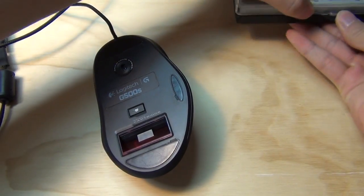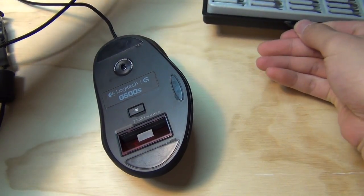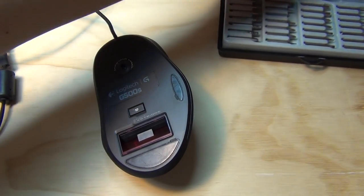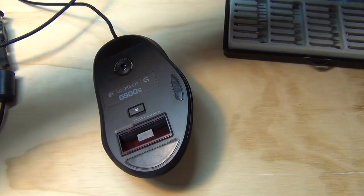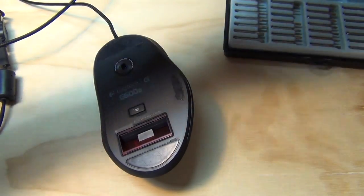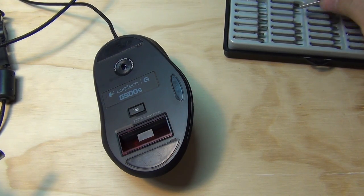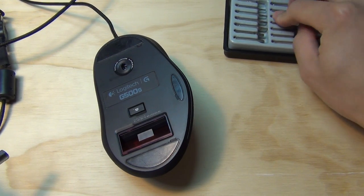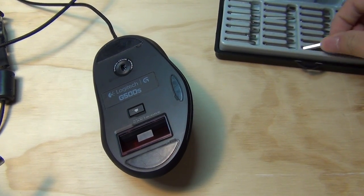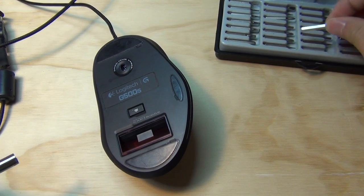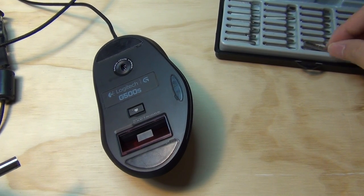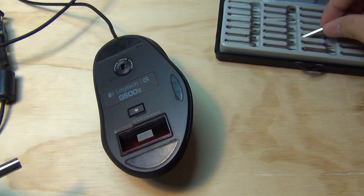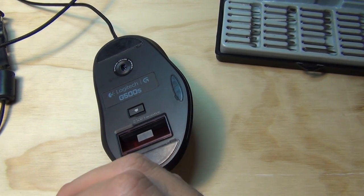For those people who were wondering what's so special about the G500S compared to the G5 mouse, that's why I'm doing a teardown today so you can see and compare yourself the inside specs.